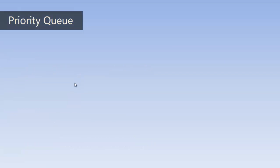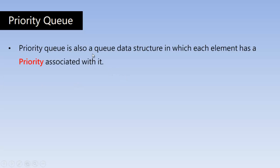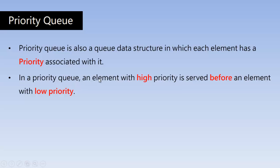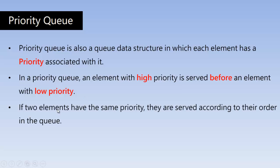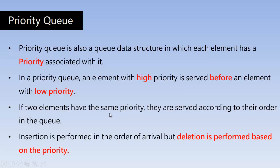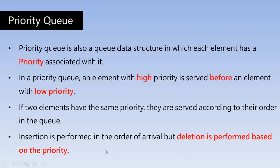And the last type of queue is priority queue. This is the fourth kind of queue. So priority queue is also a queue data structure in which each element has a priority associated with it. Each element has got the precedence or the priority. In a priority queue, an element with high priority is served before an element with low priority. If two elements have the same priority, they are served according to their order in the queue. Insertion is performed in the order of arrival, but deletion is performed based on the priority. So this is important concept in priority. The only difference between priority queue and normal queue is the deletion is performed based on the priority in the priority queue.